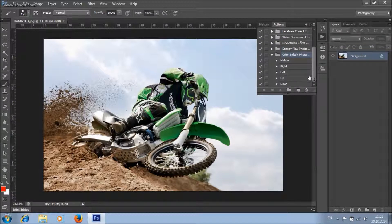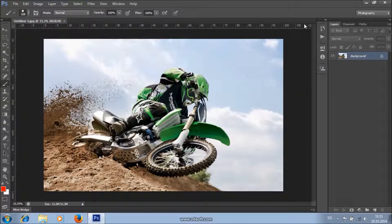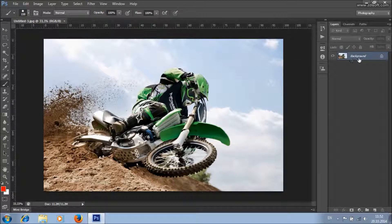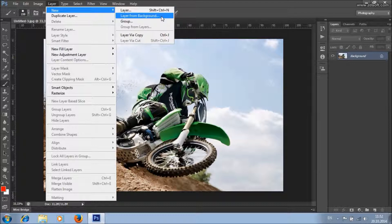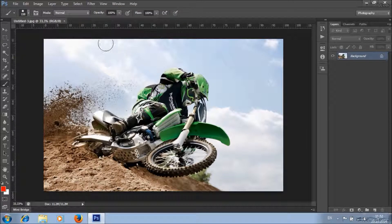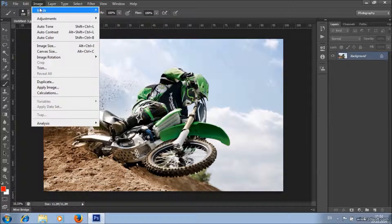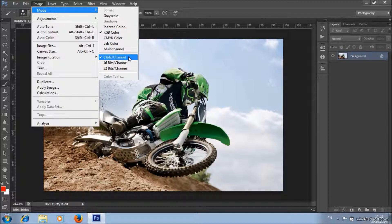You will see here that you got five directions of Color Splash: Middle, Right, Left, Up, and Down. Make sure that your image is a background layer — if it's not, go to Layer, New, and choose Layer from Background. Also make sure that your image mode is RGB color mode, 8-bit.